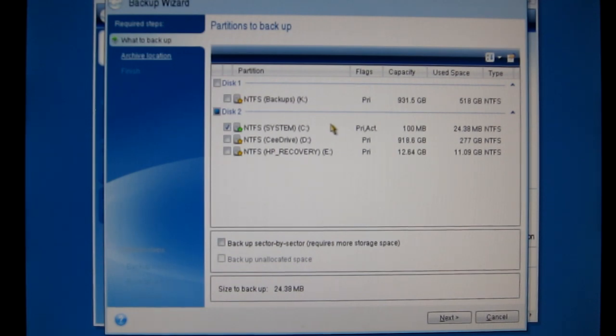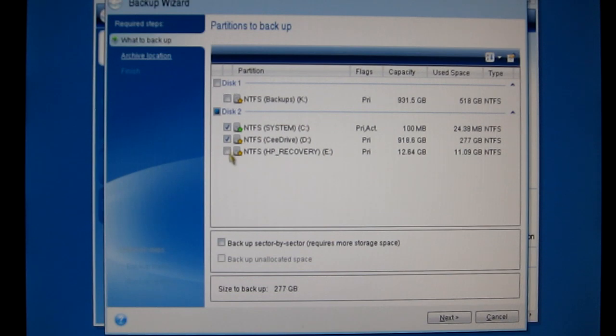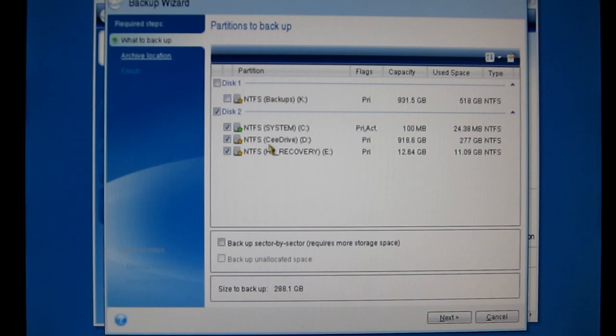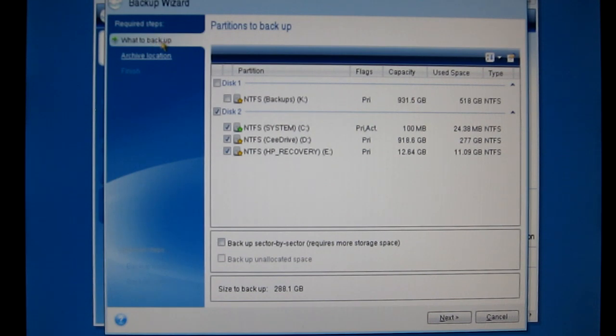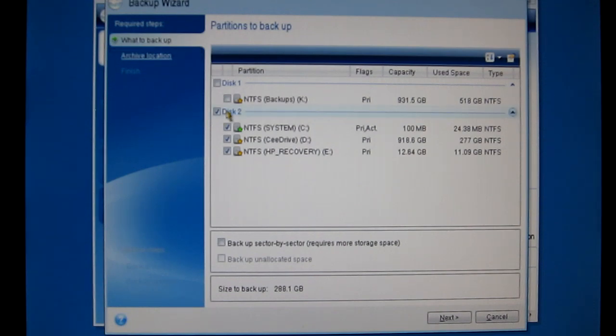So we want to backup everything on what it's calling disk 2. So that's what we want to backup.